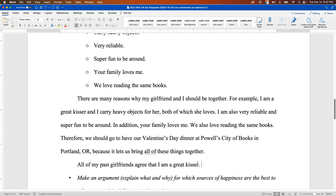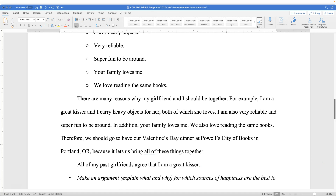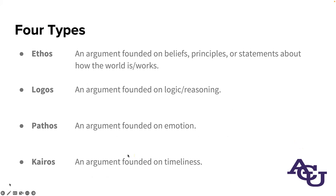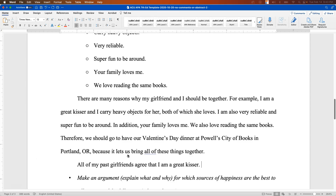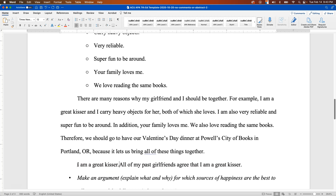One of the important things about an argumentative essay is knowing what is appropriate for your argument and what is going to be most convincing. Looking at the four types—ethos is just how things are; logos is reasoning; pathos is founded on emotion; kairos is timeliness. Let's tweak our argument so it's more clearly one of these. Ethos is a statement about how things are, so let's make our argument an ethos statement. Rather than starting with the previous phrasing, let's go with: 'I am a great kisser.' That is a statement about how things are, which is why it's an ethos statement.